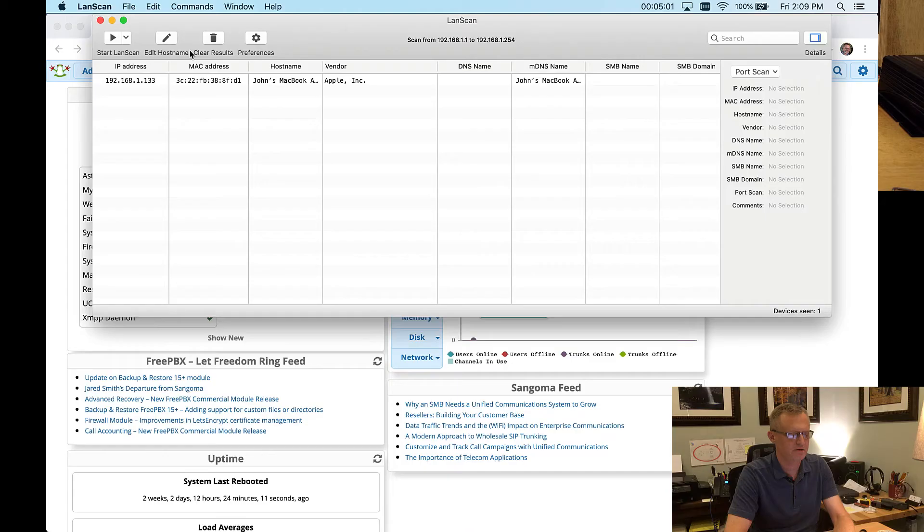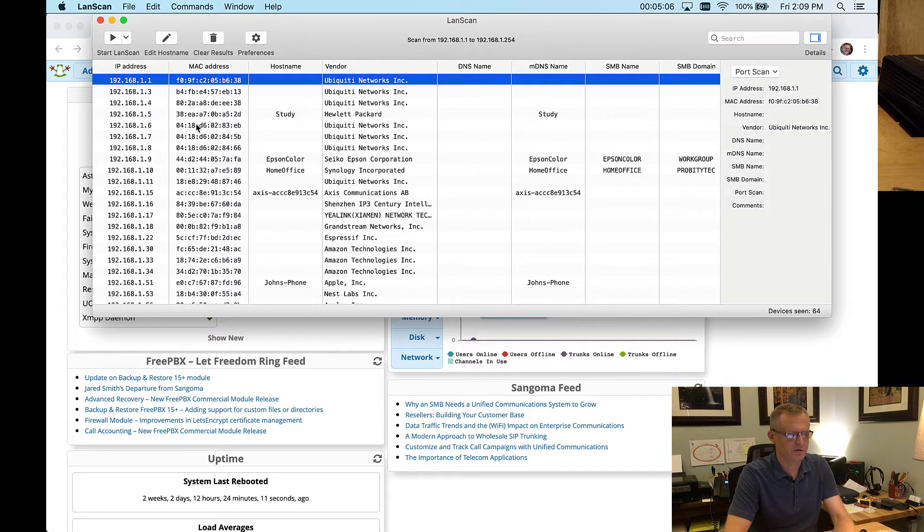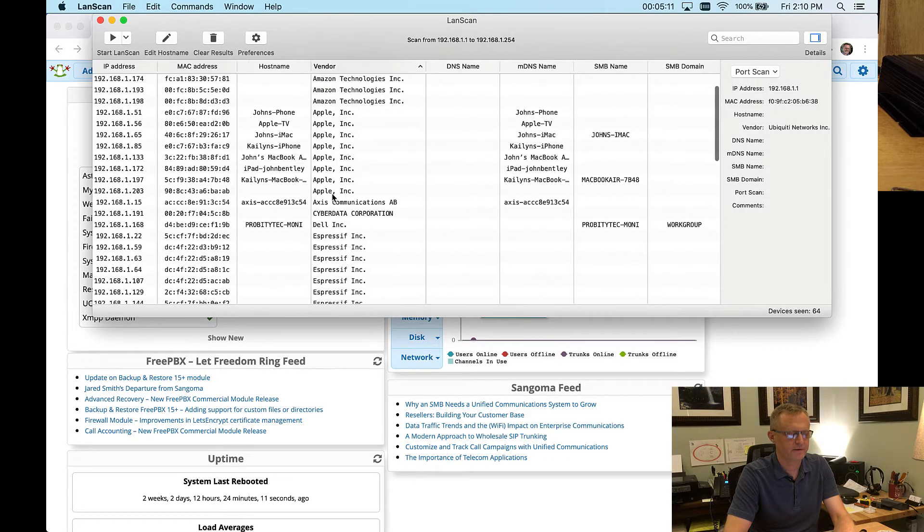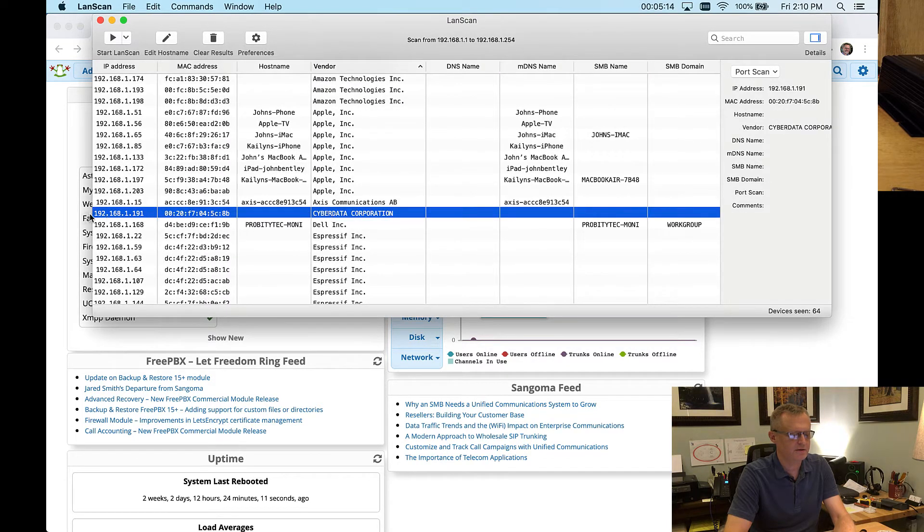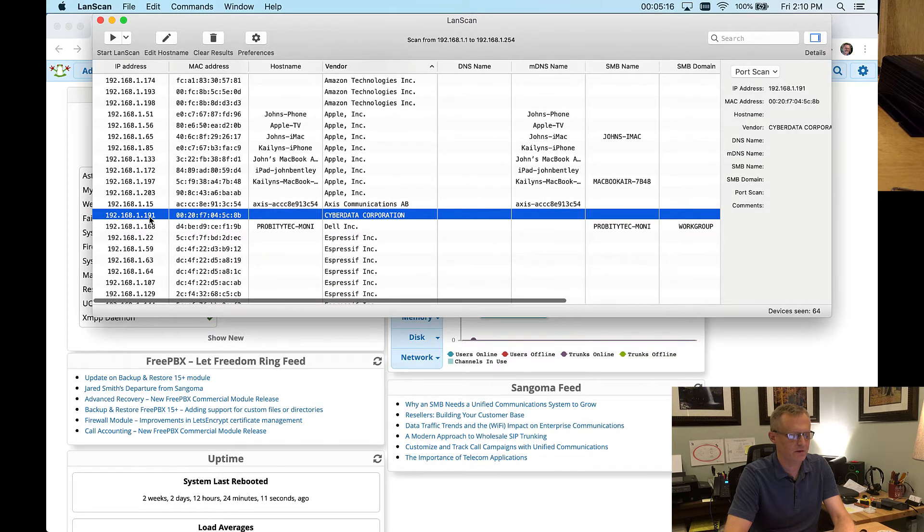You notice I had to press that three times. It seems to be this perfect timing. Not too short, not too long, but a few retries is all it takes. So that was 191. Another way to find that is to use some kind of LAN scanner. I actually use a utility called LAN scan here on my Mac. And if I scan my network real quick, assuming I'm on the same network, then I can look for the vendor named CyberData. And there you see it again as .191.